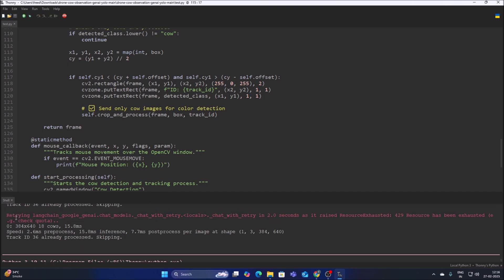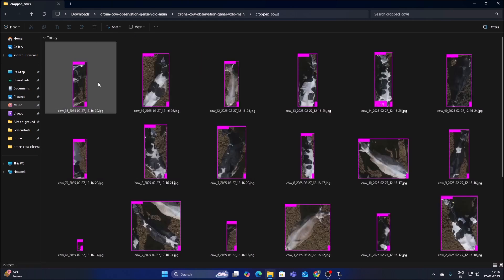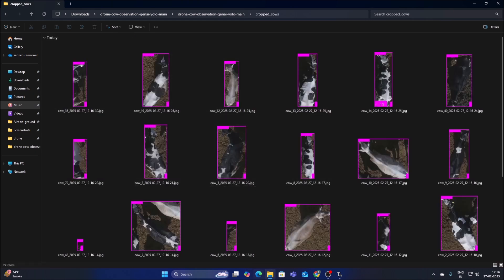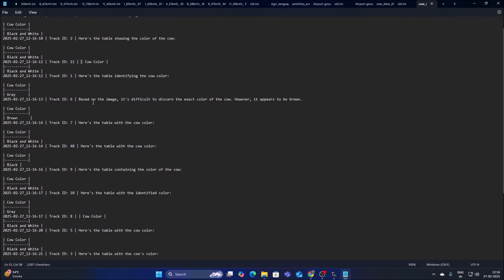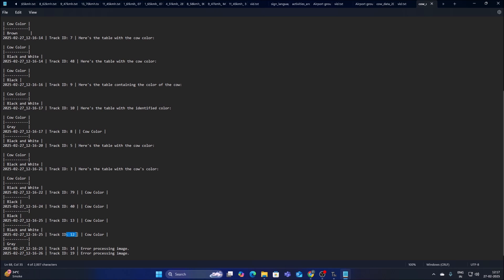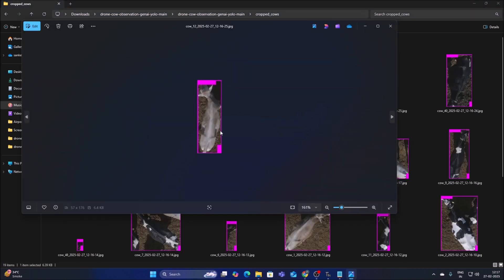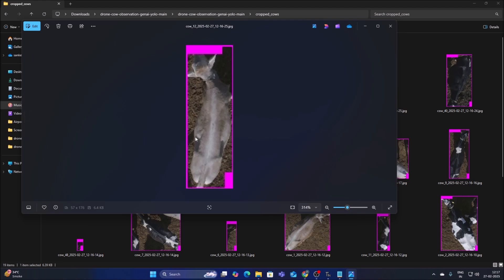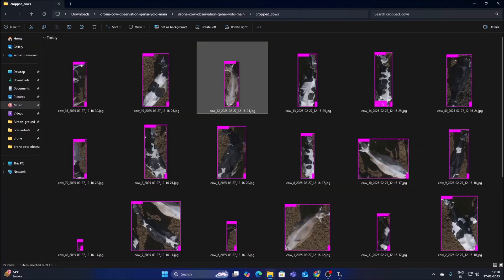Let's stop the code. As you can see, we got a 'check quota' message informing us of the API rate limitation. Opening our crop cows folder, we have images including cow 12. In the report, ID 12 shows cow color as gray. Opening the image confirms cow 12 is indeed gray. Track ID 12 is gray — the system is working correctly.